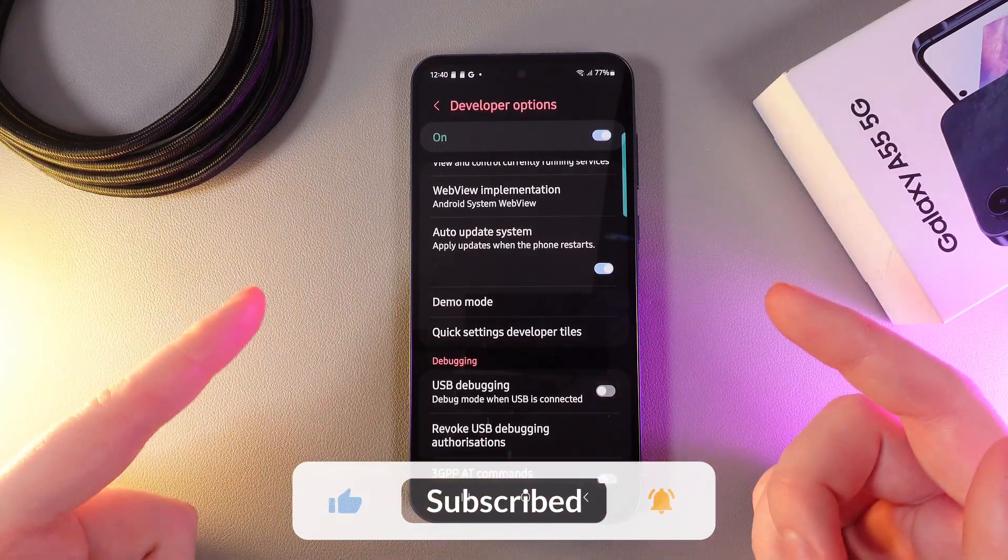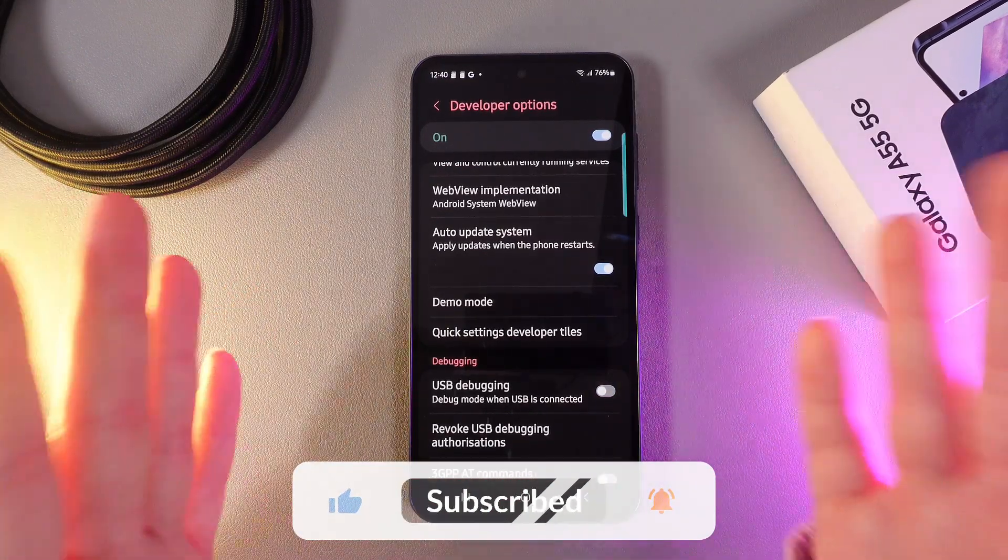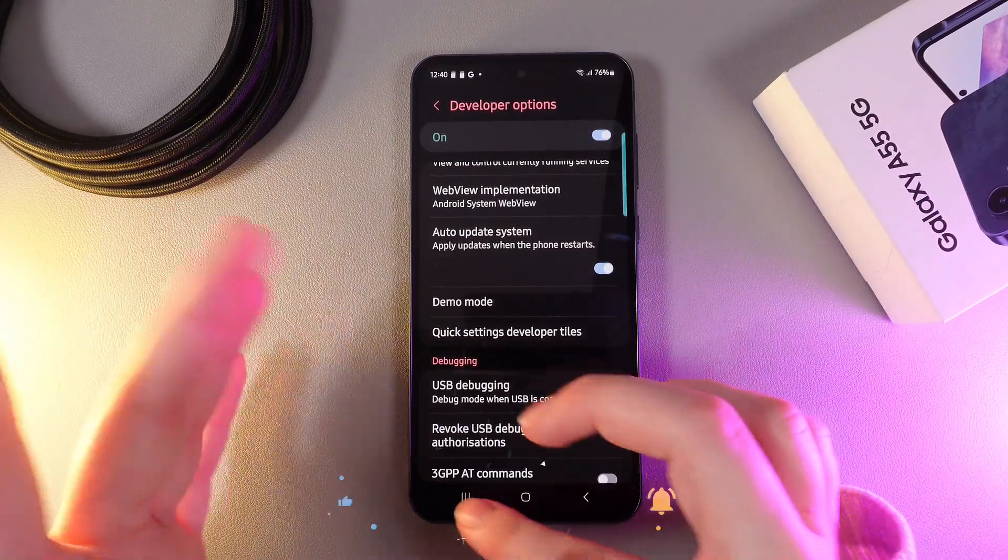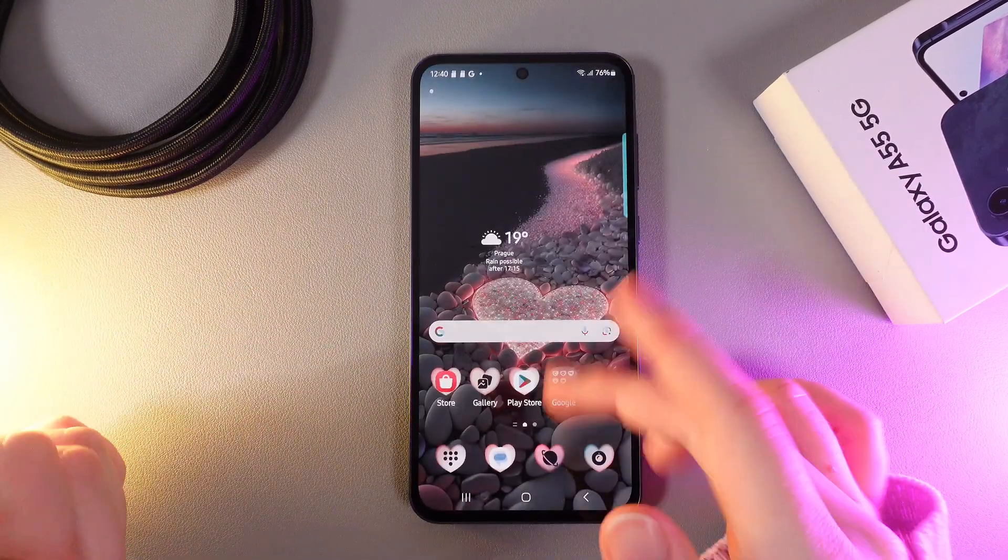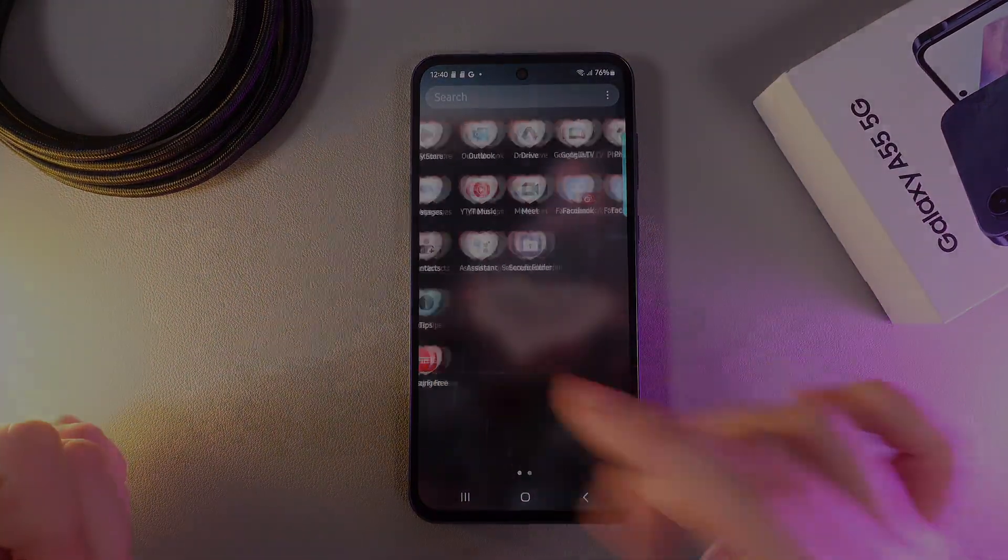And that was it for today. I hope this video was helpful for you and thank you so much for watching.